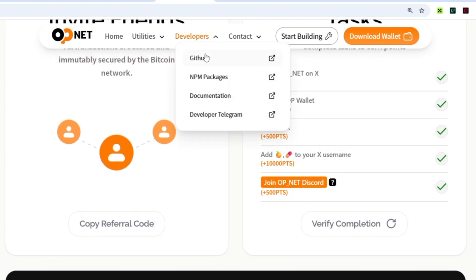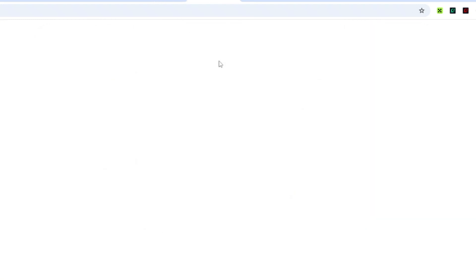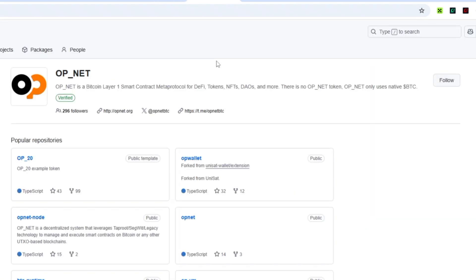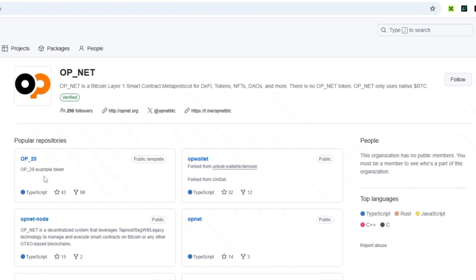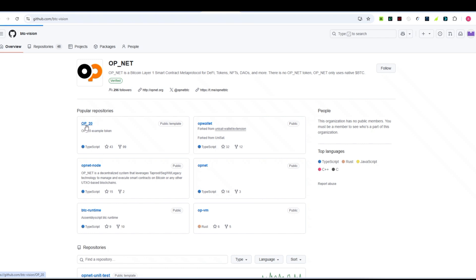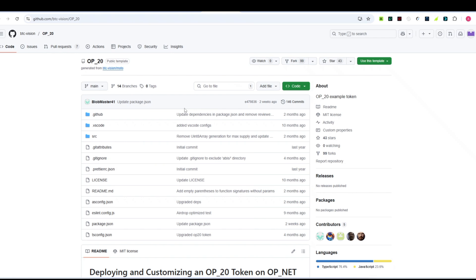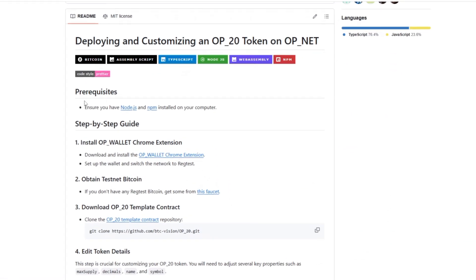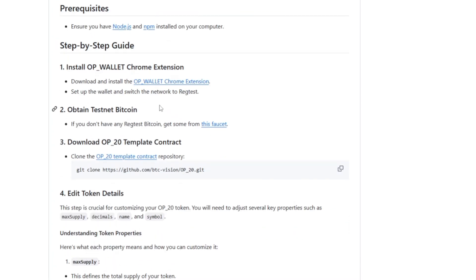In the developers section, you are going to see GitHub — just click on it. A new page will open where you'll see popular repositories. You can see there is 'op_20', which is the template to deploy your own token. Click on it and wait a few seconds for the template to open. It may look confusing at first, but don't worry — just follow this guide.